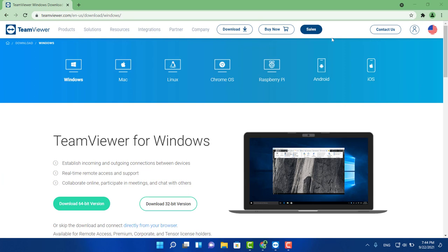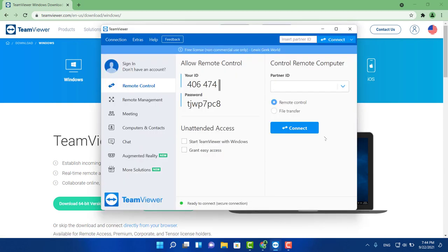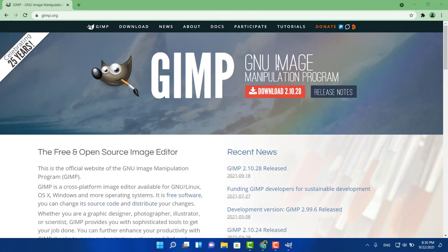Another one you definitely gotta have is TeamViewer, because from time to time it comes in handy when you want to remote into somebody else's computer to fix an issue or perform tech support, or if somebody needs to remote into your computer to share files. It's available for all platforms, really easy to use, and very stable. All you do is provide your partner the ID and password — and it's safe because every time you close the software you get a new password automatically.